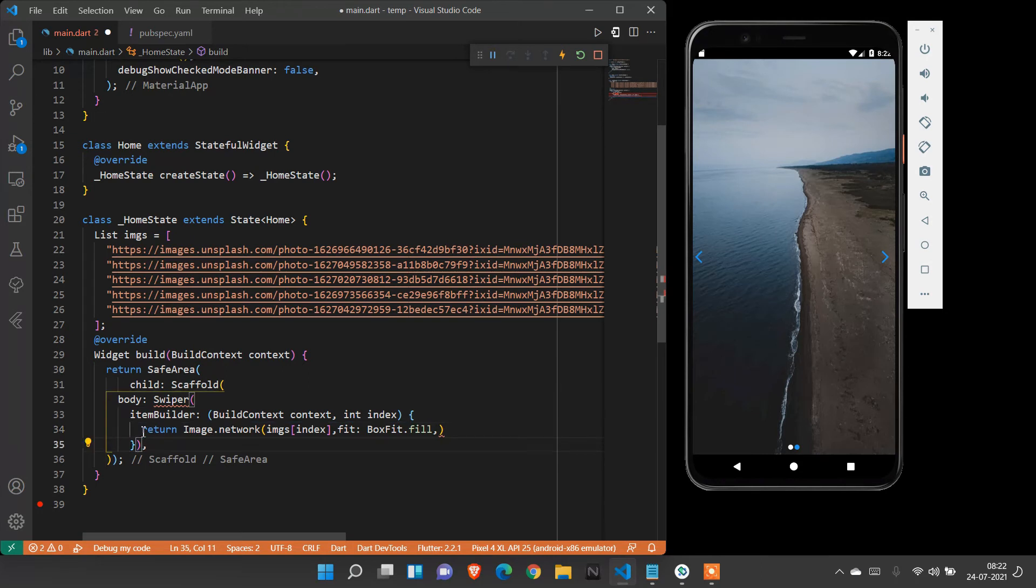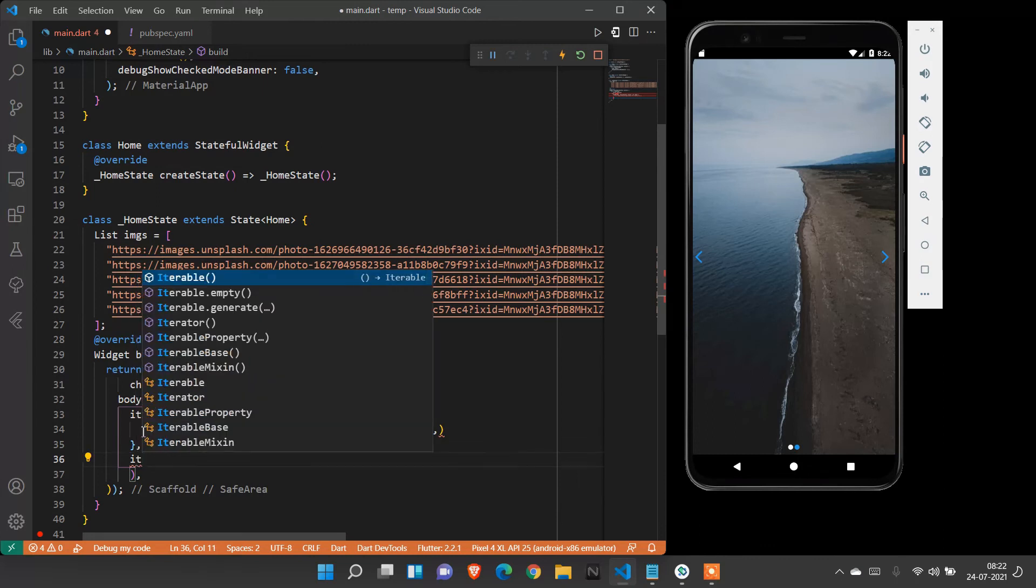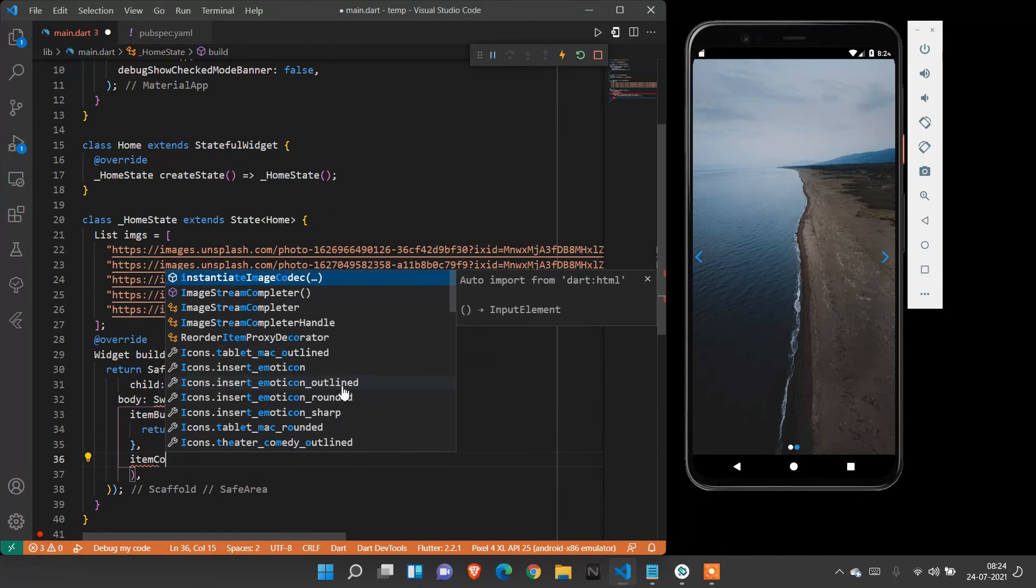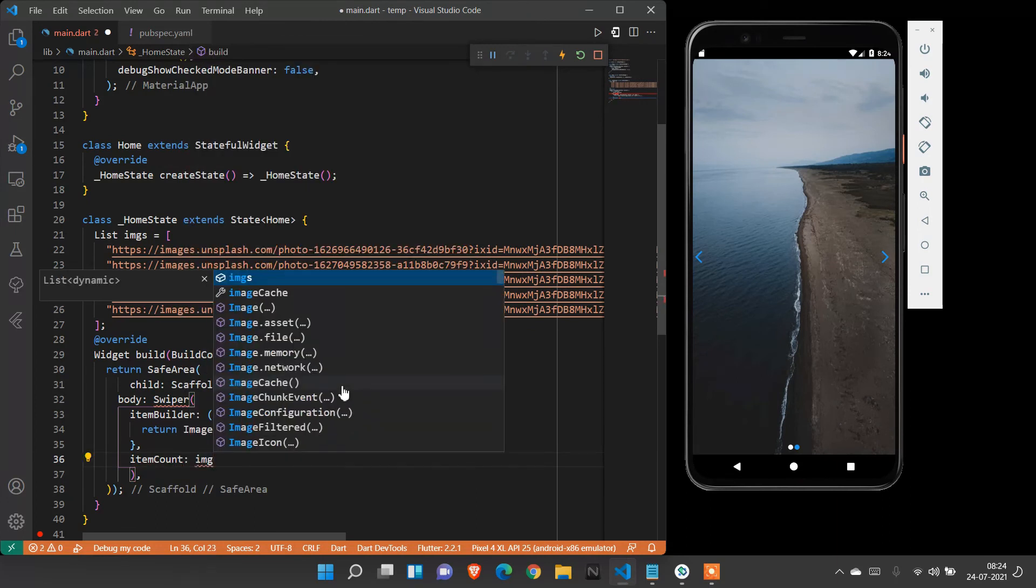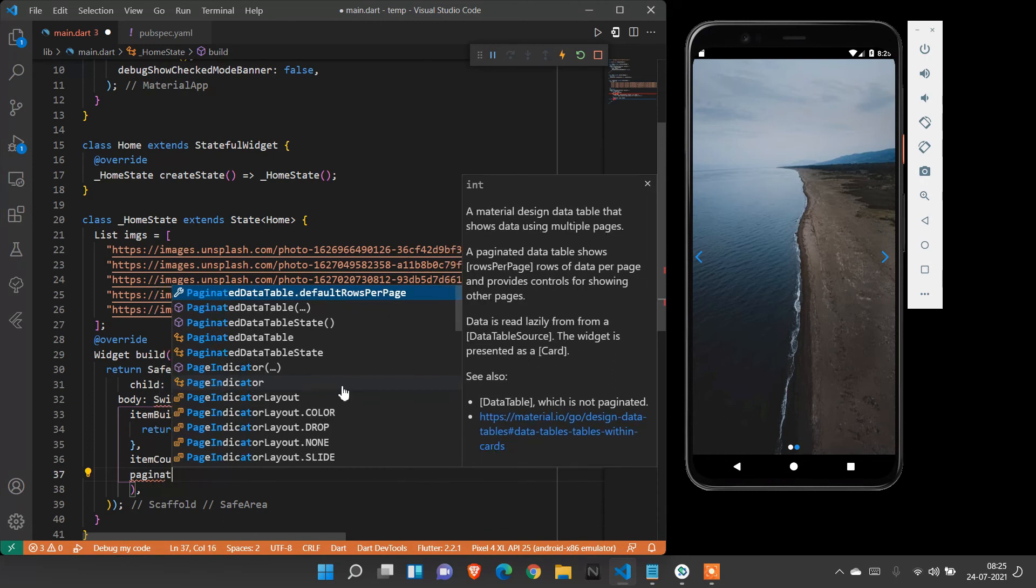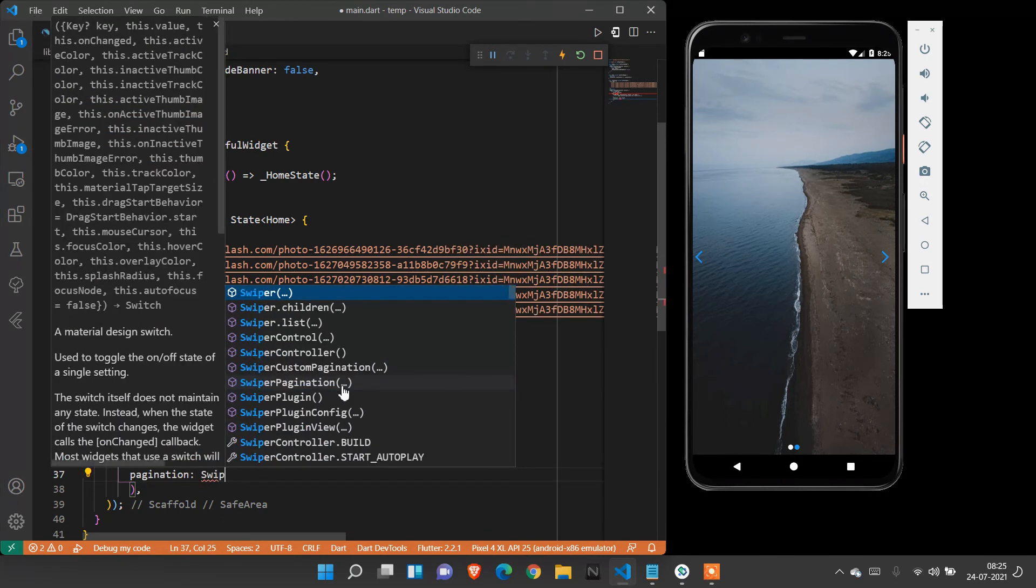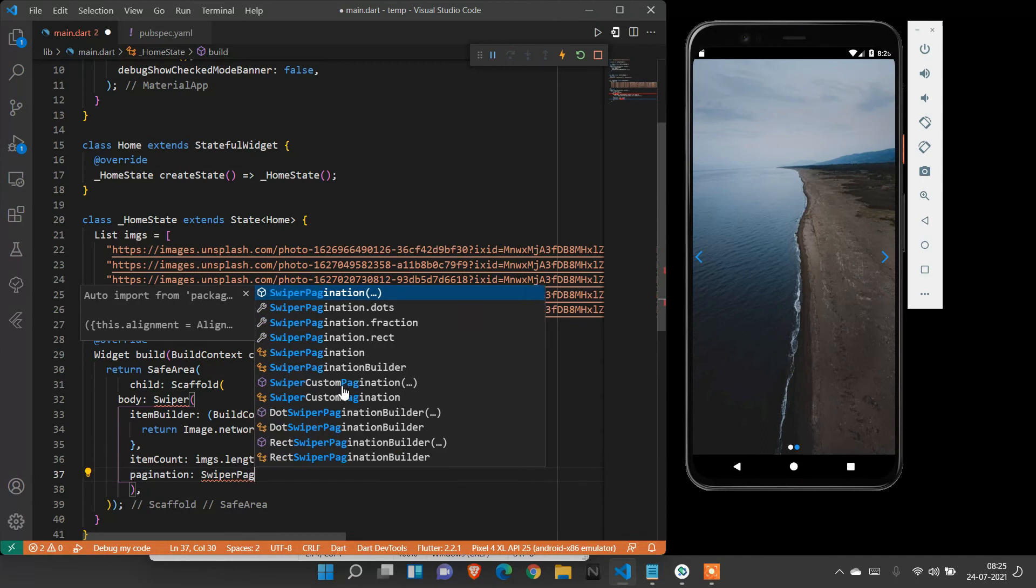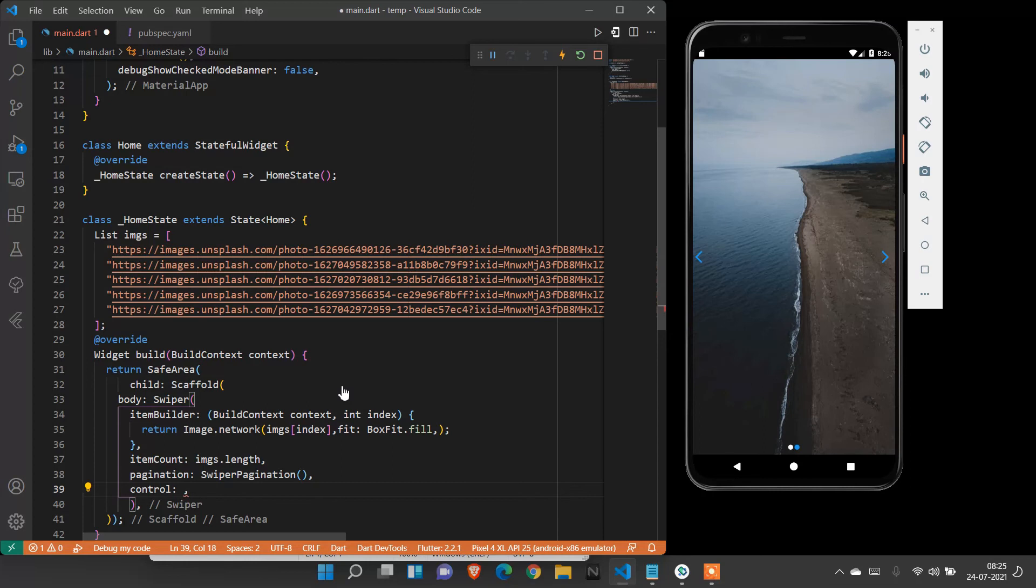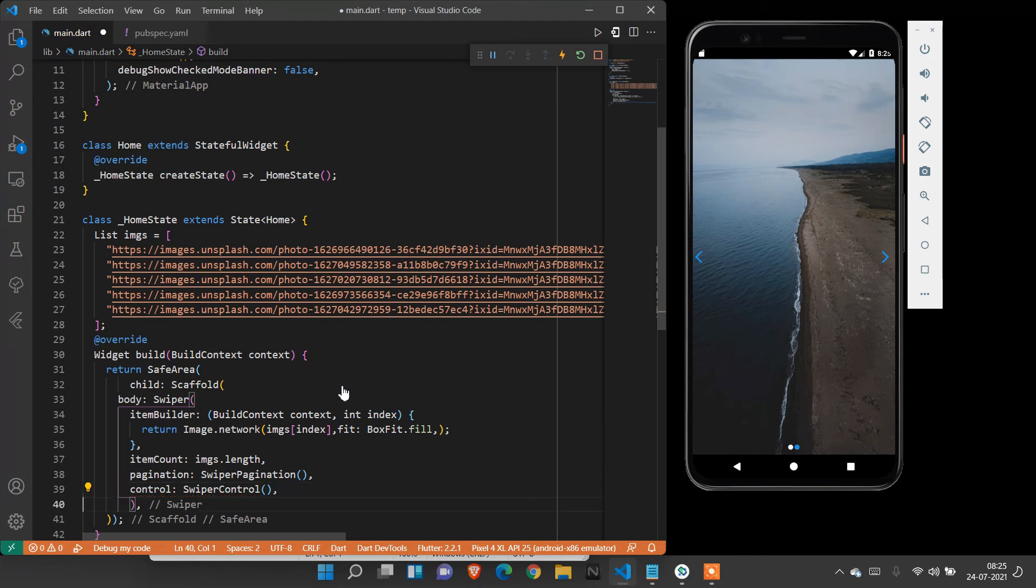After that item builder, we need to create item count. Item count is images.length. After that, we need to create pagination - swiper pagination. After that, we need control - that control should be swiper control.